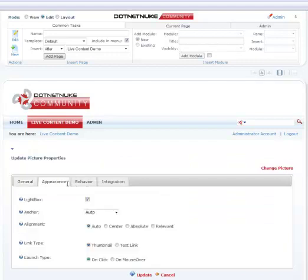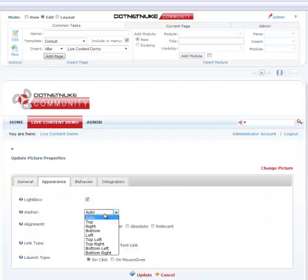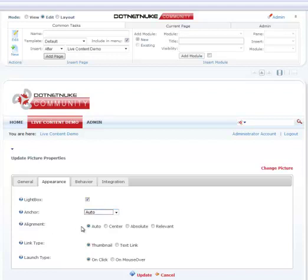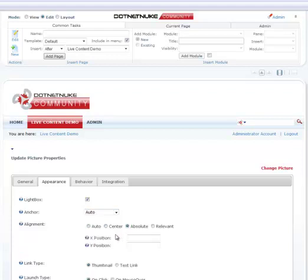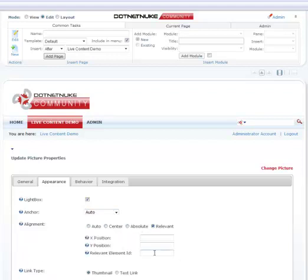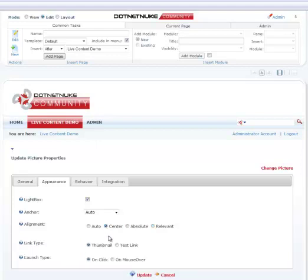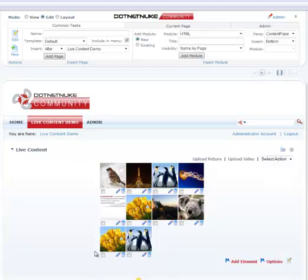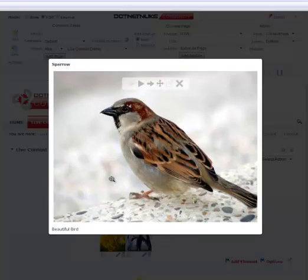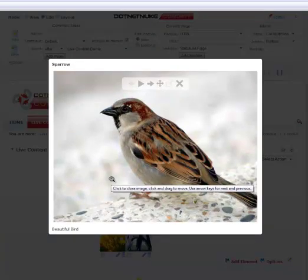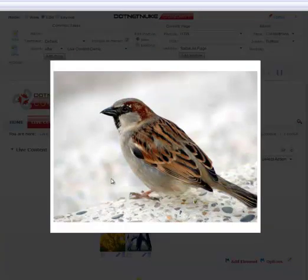It will darken the background so your full attention is on an element that's just launched. We have more options as to where should the image anchor when it's expanded, where should it appear automatically relative to the thumbnail, screen center, on an absolute XY coordinate or a relative XY coordinate based on the existing object on the page. So we can say appear on the center screen. We can always say appear on mouse over instead of on click. So now if I take my mouse over that element, it will automatically appear in center screen. Pretty neat.